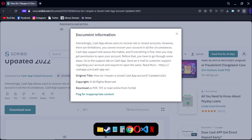Before that, you have to go through some steps. Go to the support tab on the Cash App, send an email to customer support regarding your account and request to open the same.